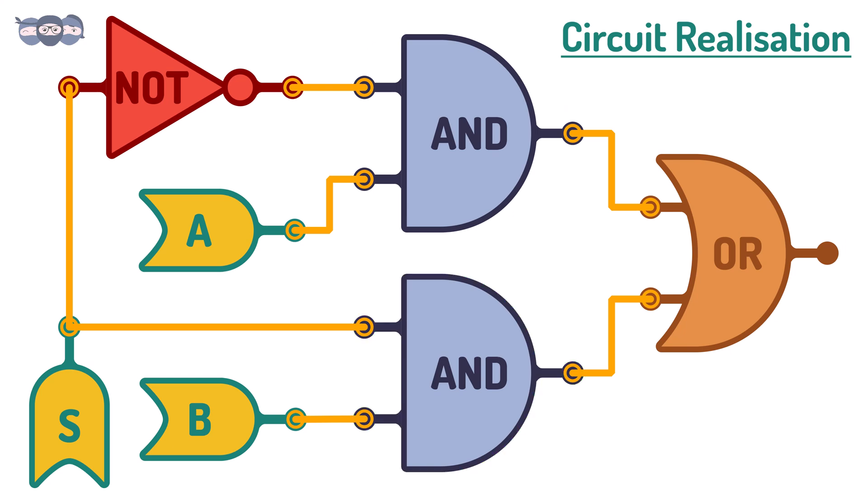One can write truth tables for different kinds of multiplexers and understand how the circuits are realized.